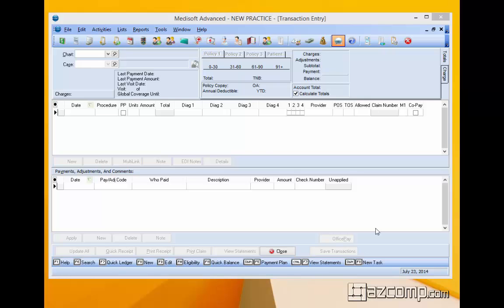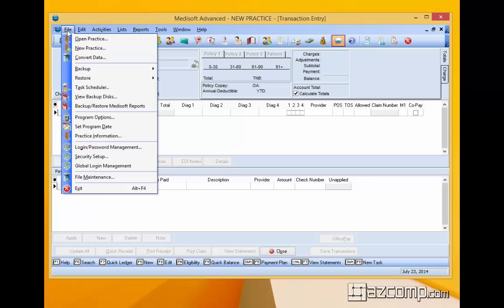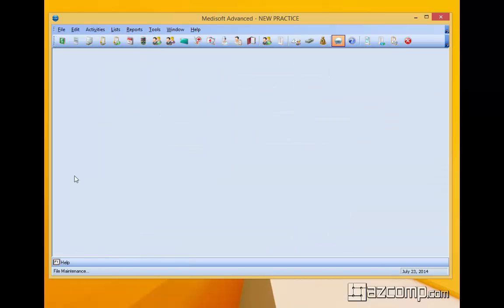The way to do that is first of all make sure everyone is out of the track practice that you're going to be working on, and then once we know everyone's out we just click on file, file maintenance.